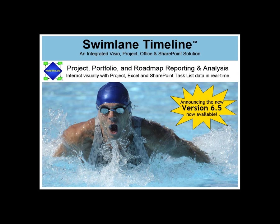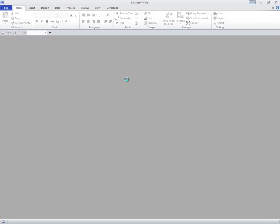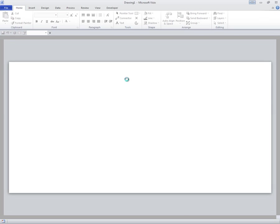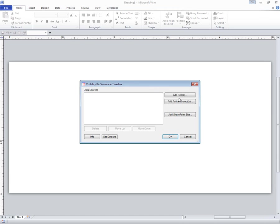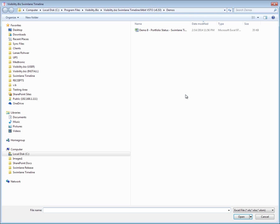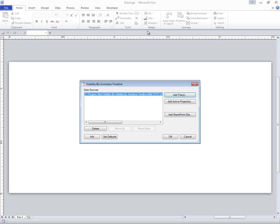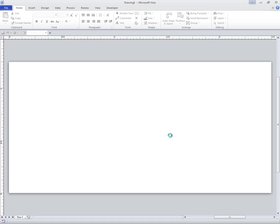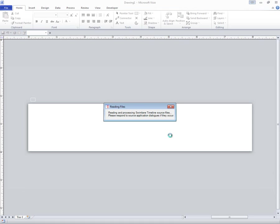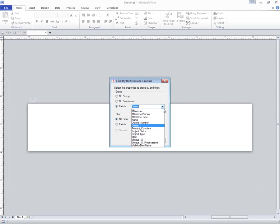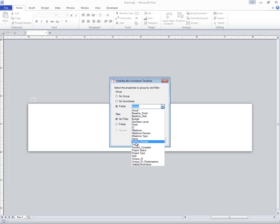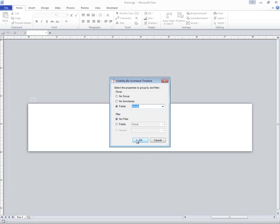I'll start up the Swimlane Timeline from the desktop shortcut. I'm going to select Add Files and point it to an Excel spreadsheet. When it's reading in all of the fields, it asks how do you want to group these? I could select No Grouping or No Swimlanes, but let's group by Owner and I'll see this portfolio of data grouped by Owner.